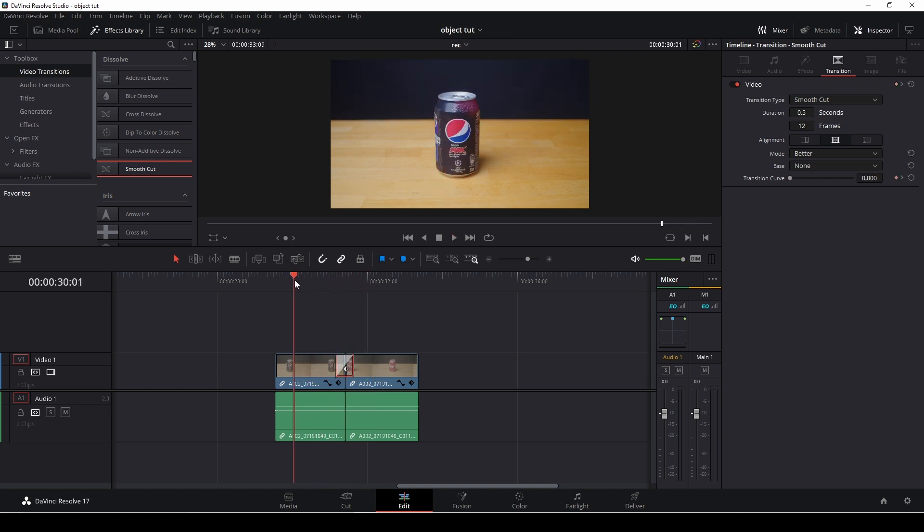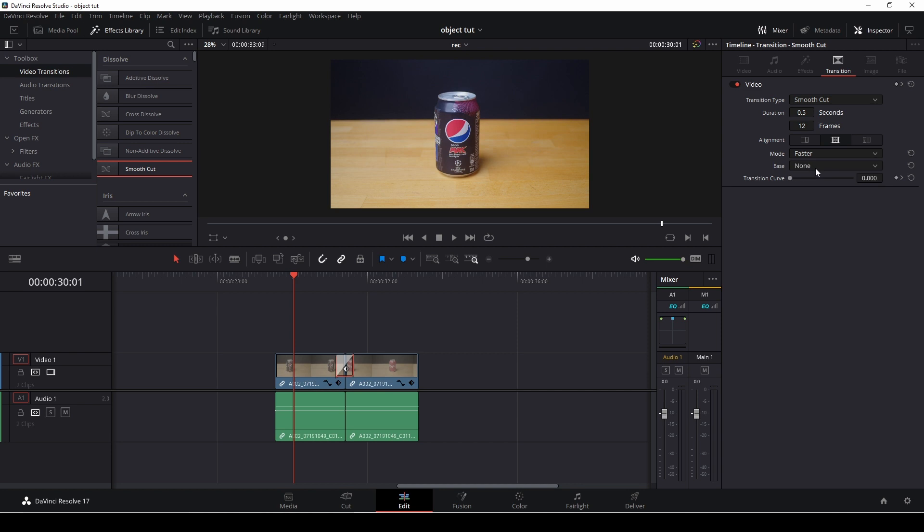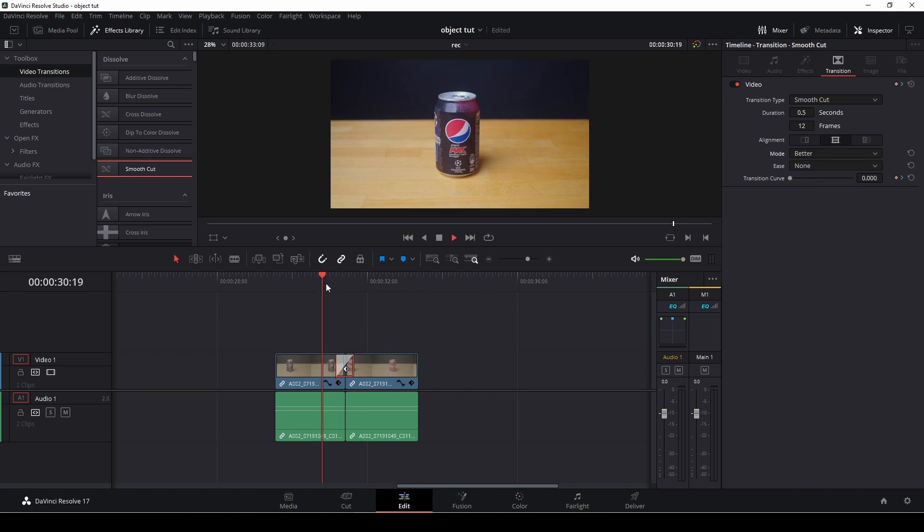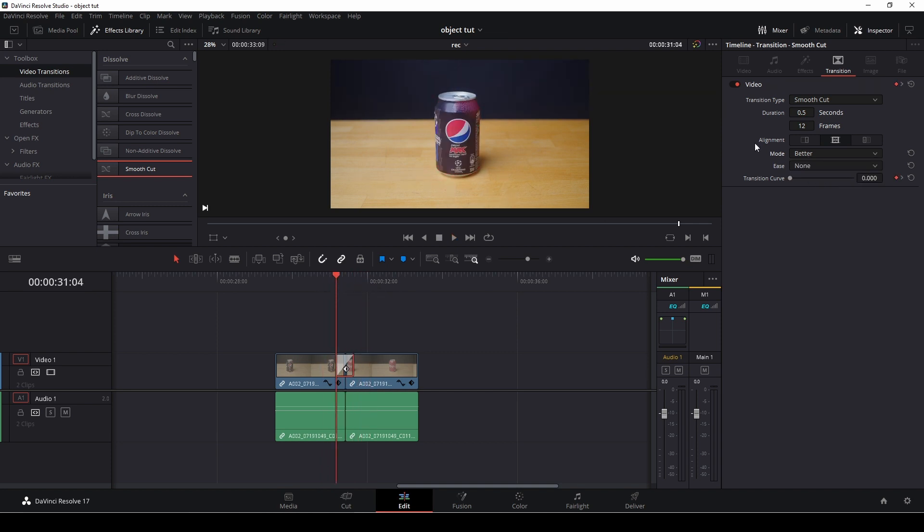If we then highlight the transitions, we can go up here in the transitions panel here in the inspector. And we have, of course, now we can see that this is the smooth cut, the duration. And we can also go in here where we have the modes. And we can change that to better or faster. We can see if we can see a difference. Actually, here we have faster. And here we have better. I'll leave it at better.